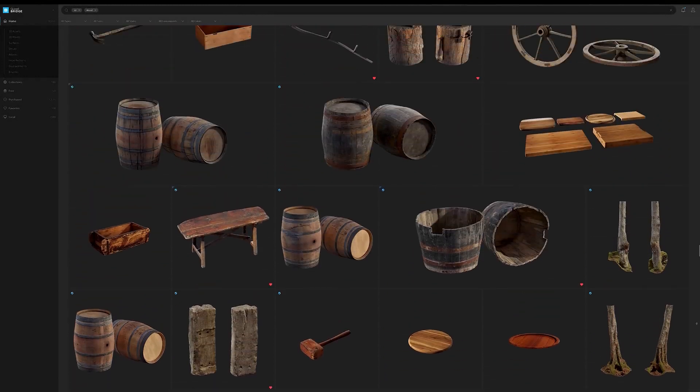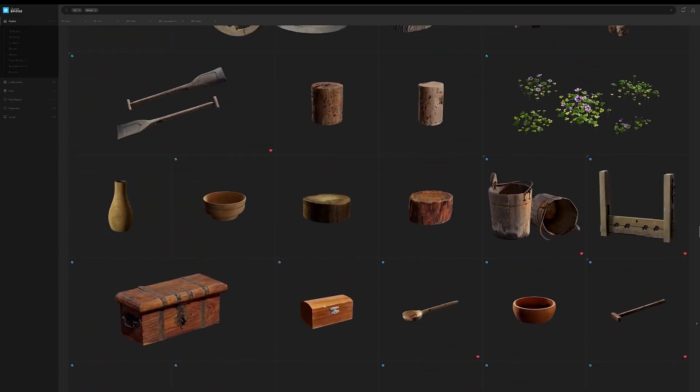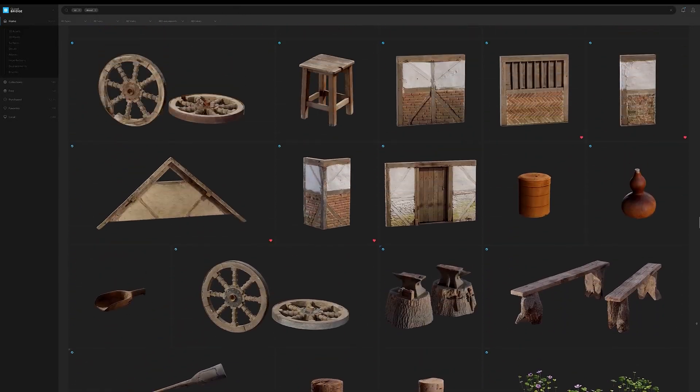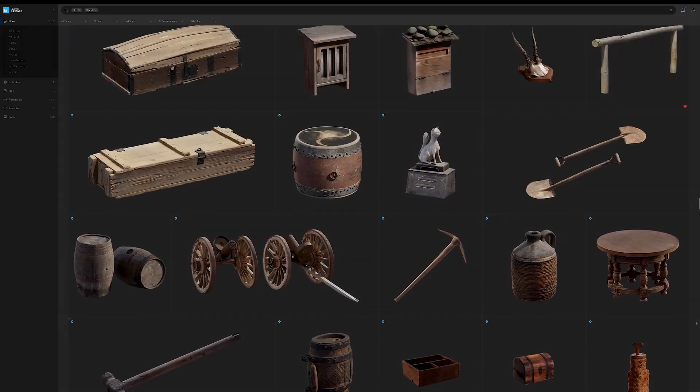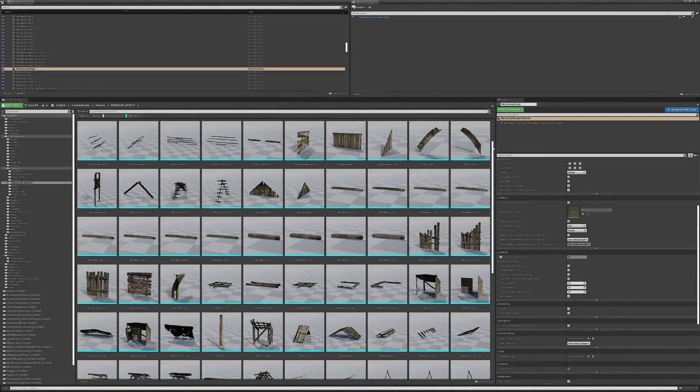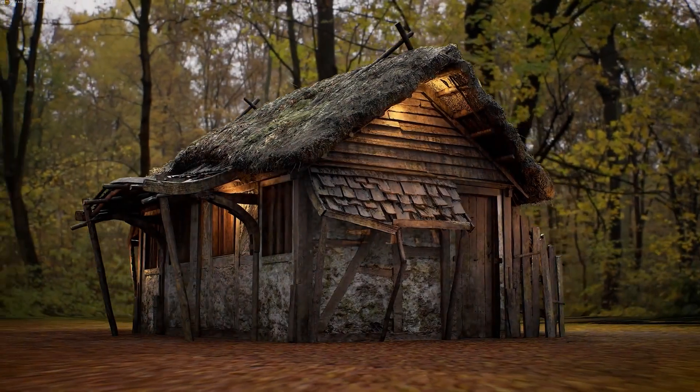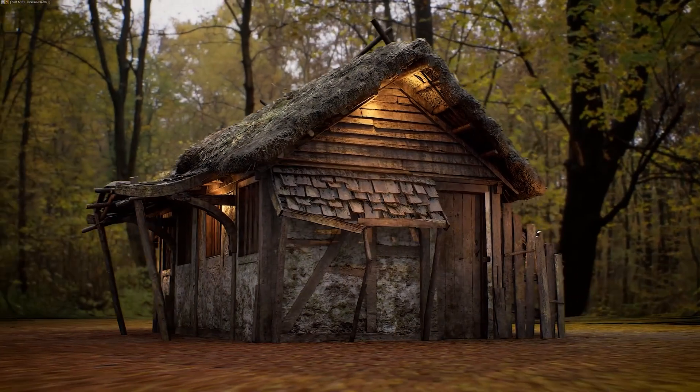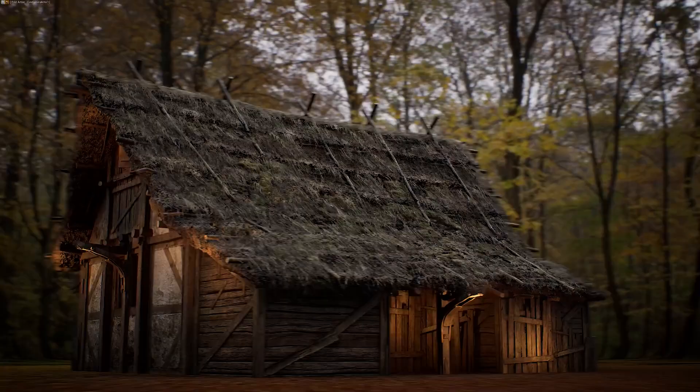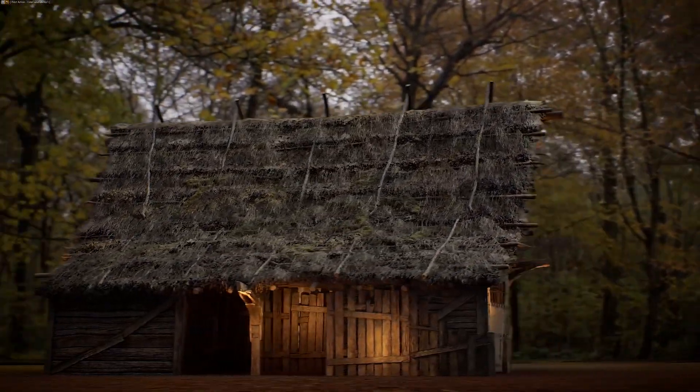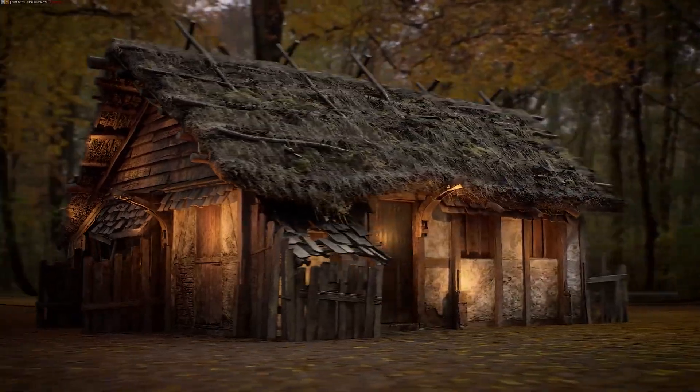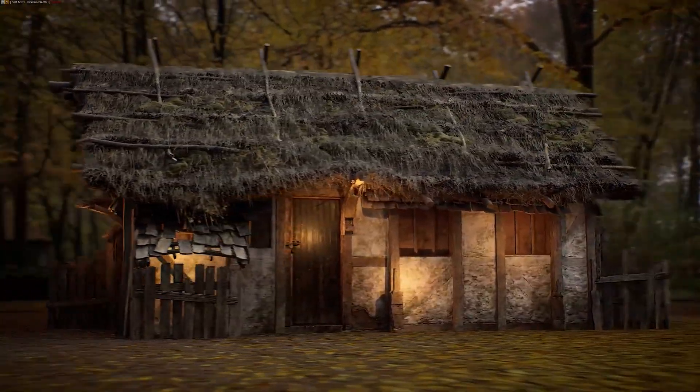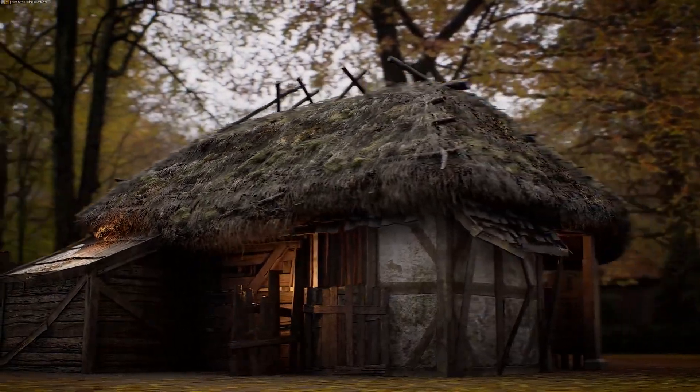This, combined with the extensive Megascans library and ecosystem, can be an extremely powerful method for crafting unique and custom assets that fit perfectly into the visual style of pre-existing scan data, allowing you to adapt and expand the visual language of a project, all without leaving the engine.